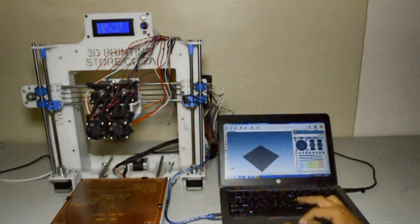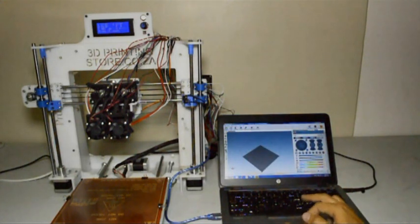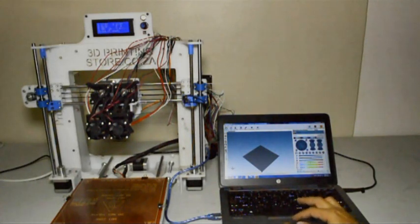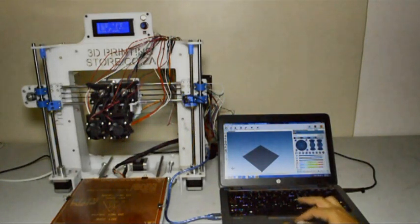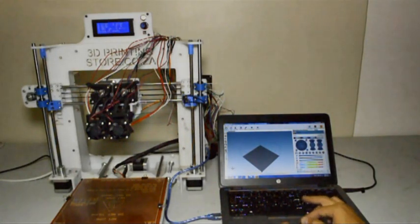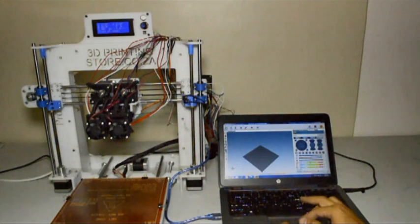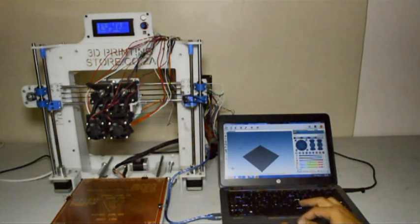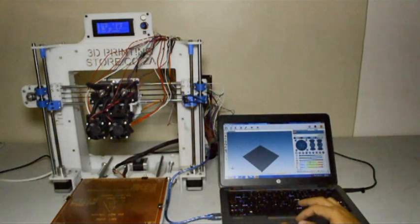Then it will add another extruder at the bottom. Now the first thing that we will check is that we can read the temperatures of both extruders. They should both read room temperature at the moment.